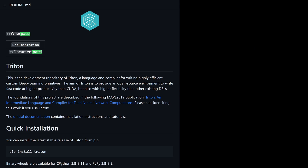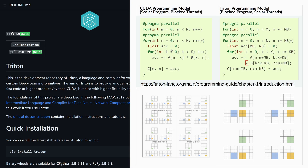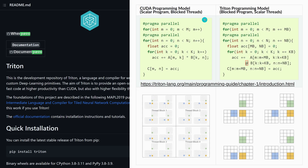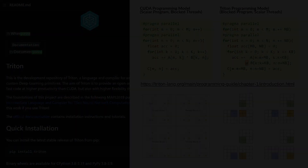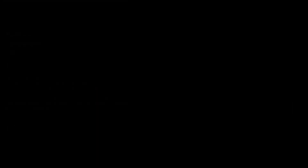If you're interested in OpenAI's Triton, there is a GitHub page. You can see, for example on matrix multiplication, what the difference is between the CUDA and the Triton approach. It's very easy to understand, and you can contribute if you want.